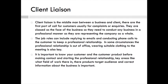Their core roles can include replying to emails and conducting phone calls to the customer to keep a professional relationship. In some circumstances, the professional relationship is out of office, wherein suitable clothing for the meeting is also key. So if it's maybe an accounting firm, a suit and tie would probably be best, compared to maybe a media company where it's a bit more laid back, so smart casual could also be suitable.